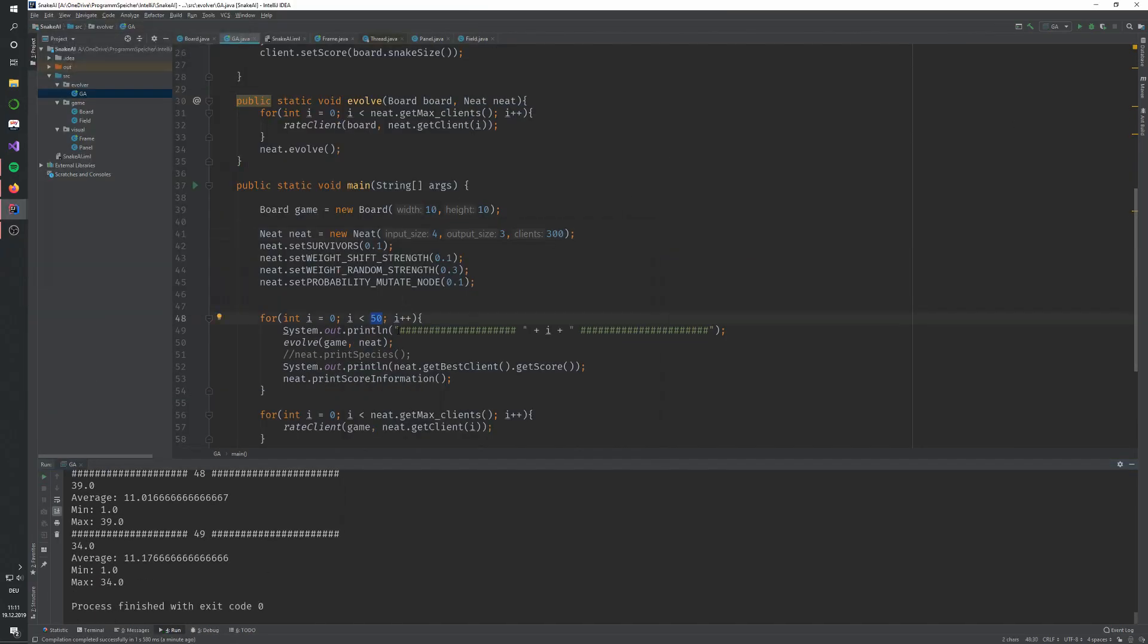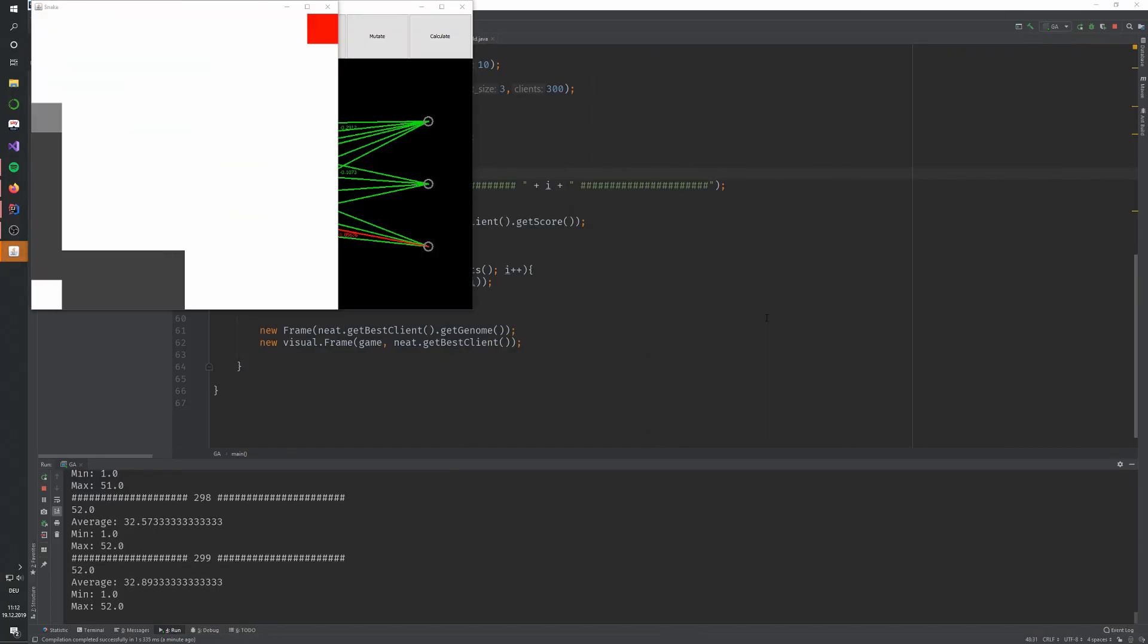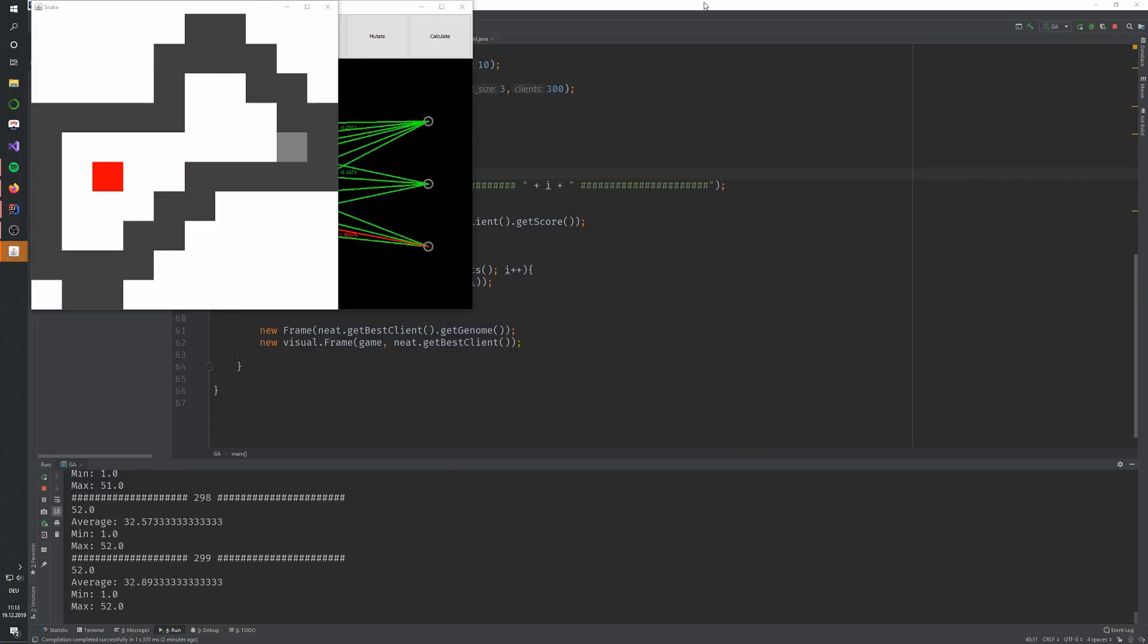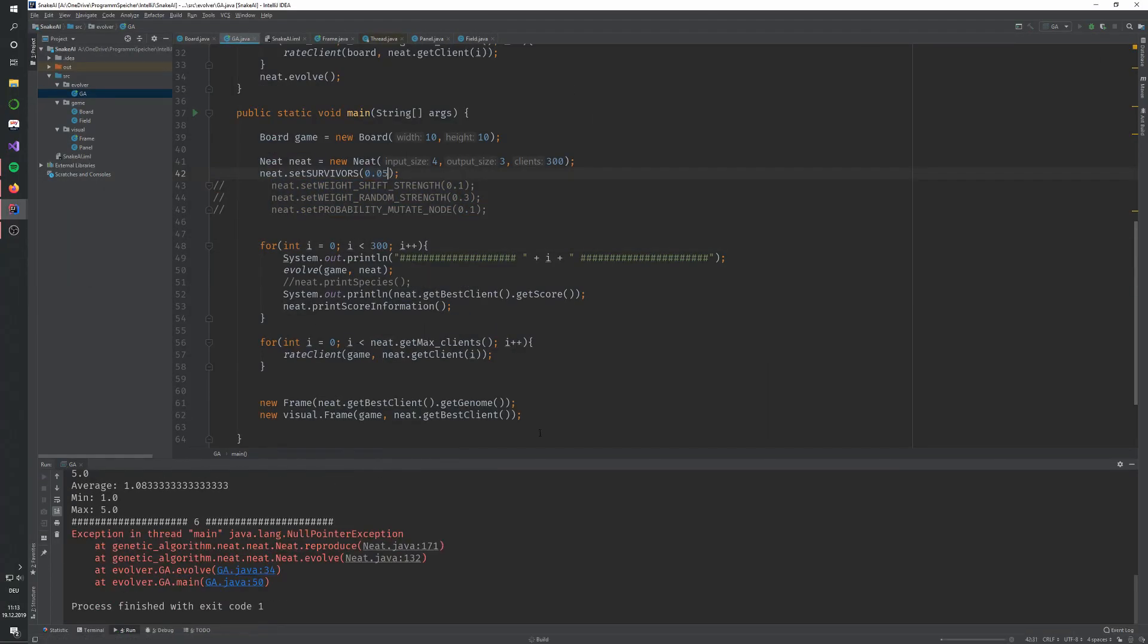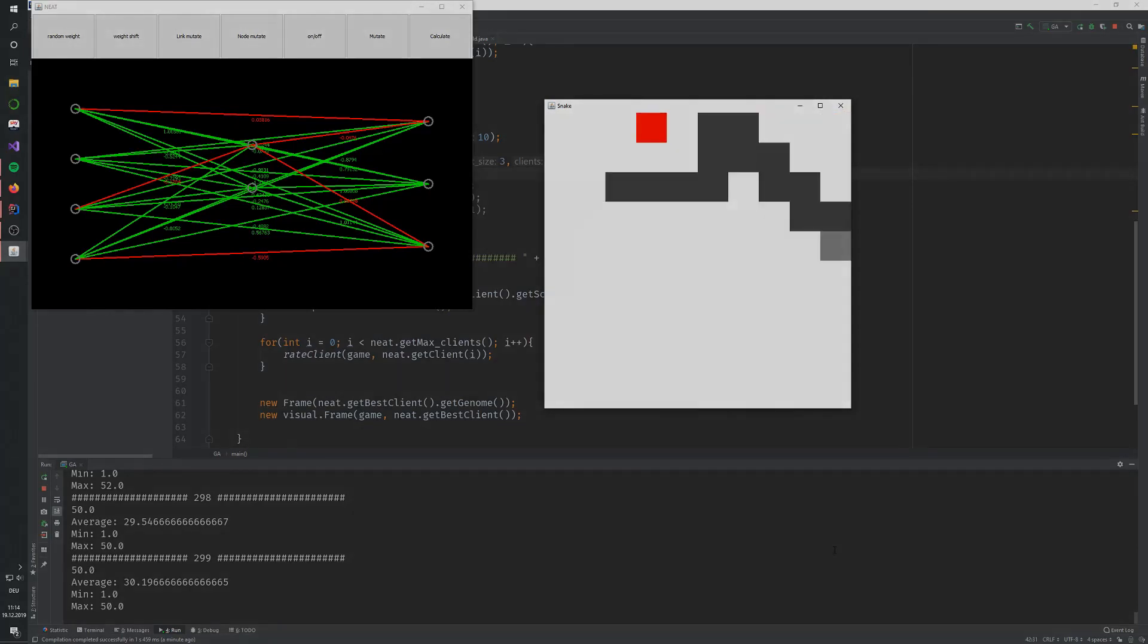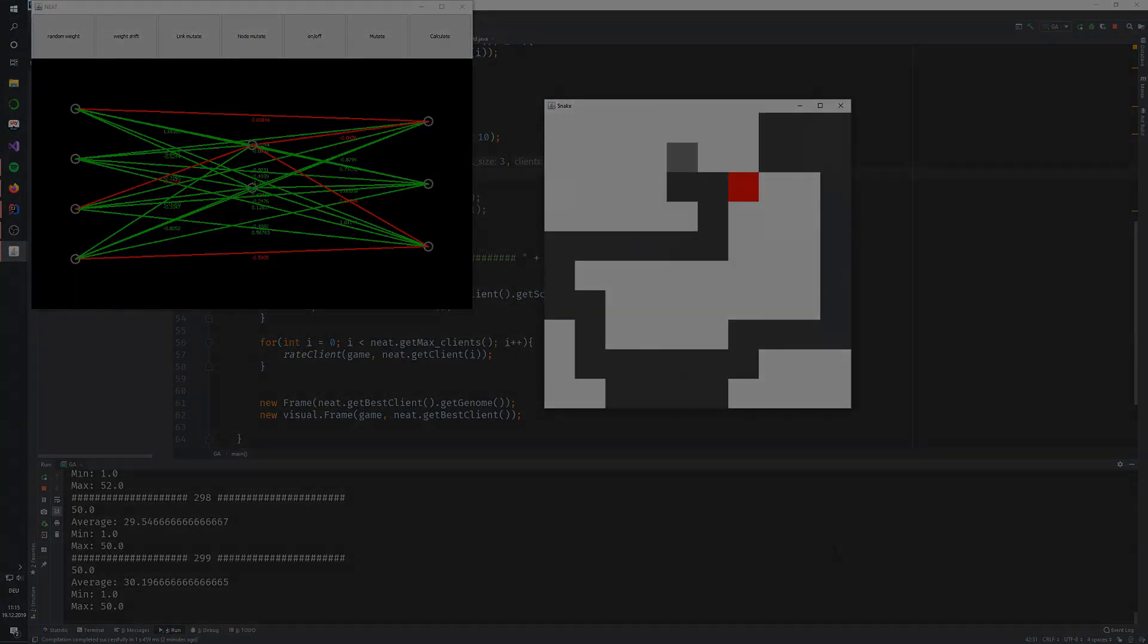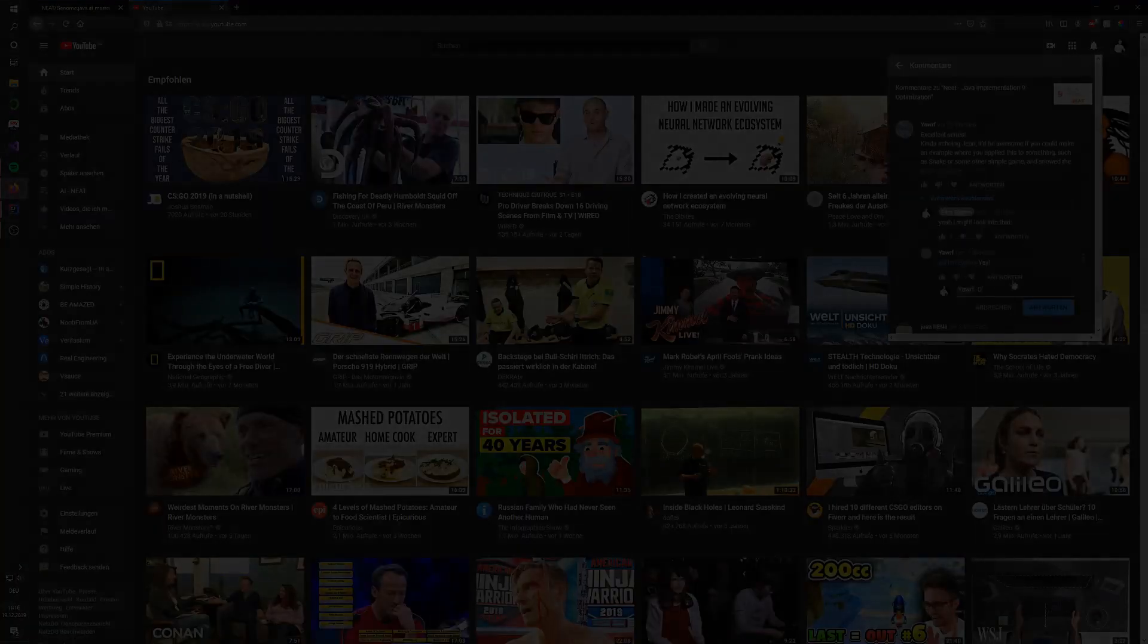A problem I ran into was a snake just running in circles, and my program would end in an infinite loop. To stop this, I added a threshold of moves a client was allowed to take without eating an apple. Initially, I set this value to 200, which was very large for a 10x10 board, but it worked out.